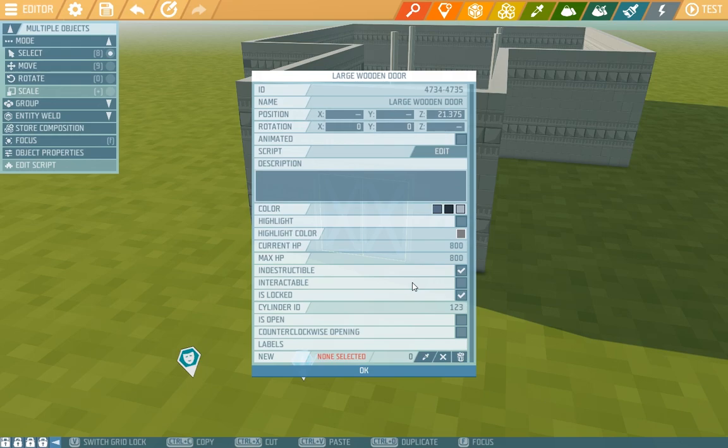He won't be able to open them, lock them, nothing. But we'll look at a way today in which to open them anyway.